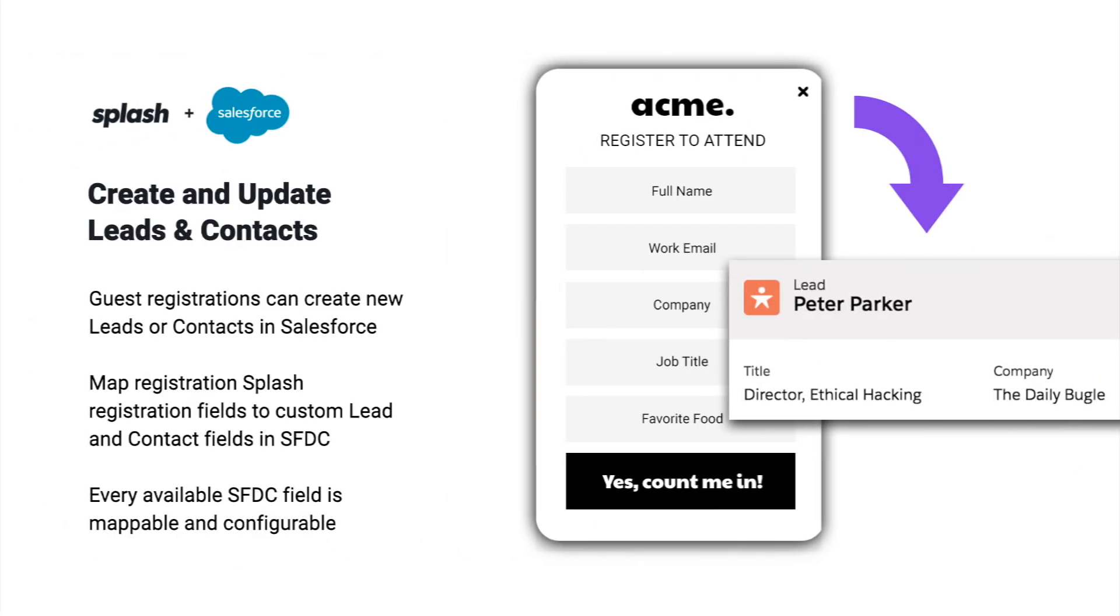Number three, lead and contact management. Specifically, how registrations in Splash can create new leads in Salesforce and update existing ones.